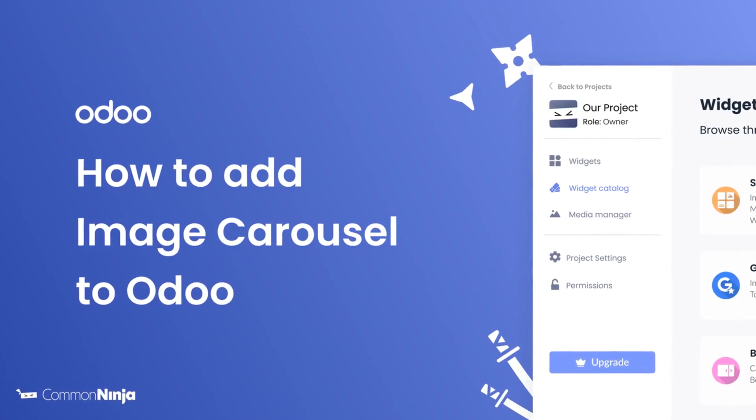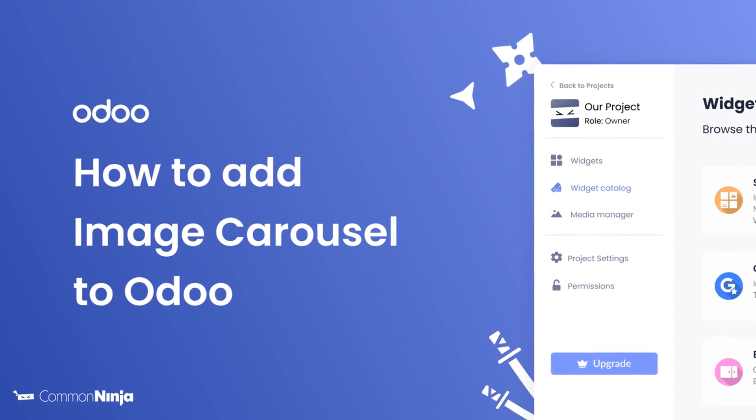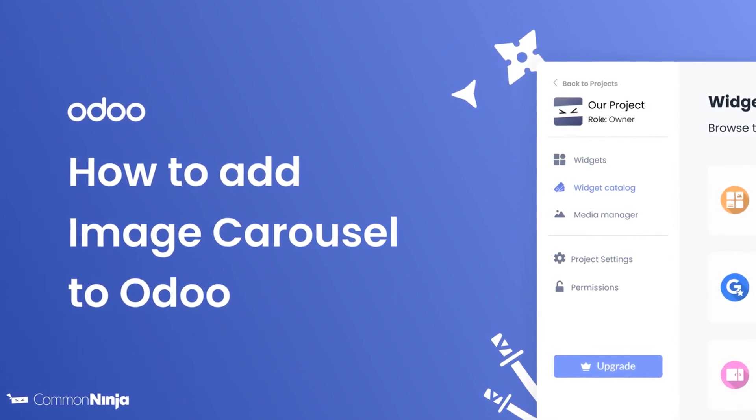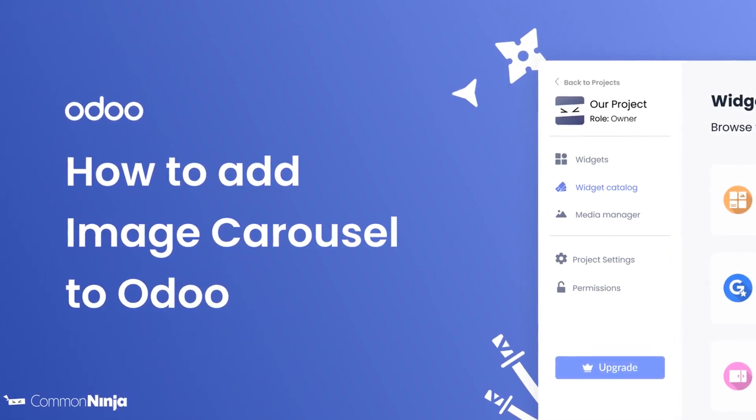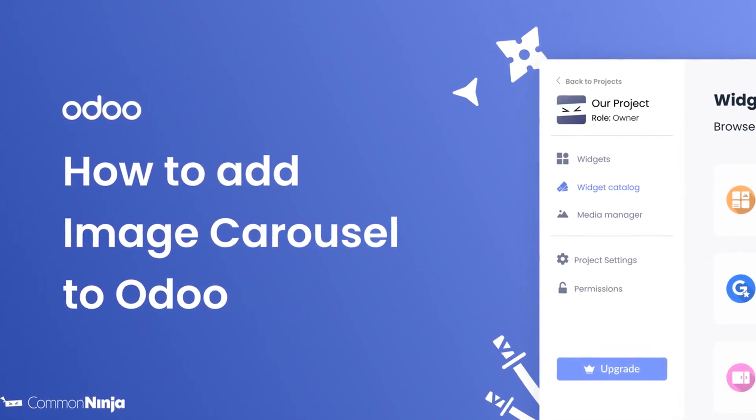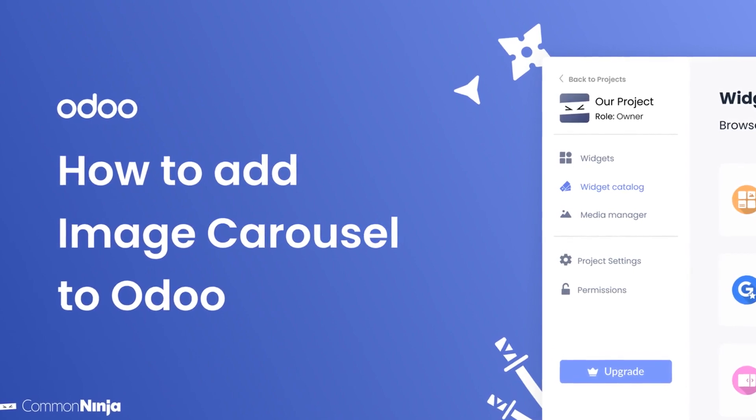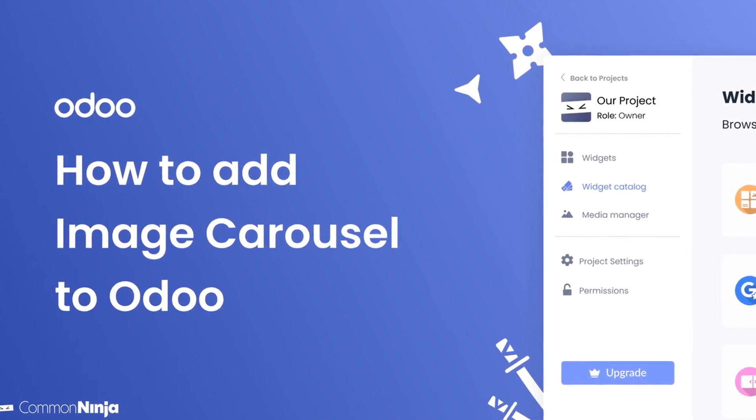Hi, my name is Daniel, and in this video I'll show you how to create an image carousel and add it to an Odoo website. Let's get started.